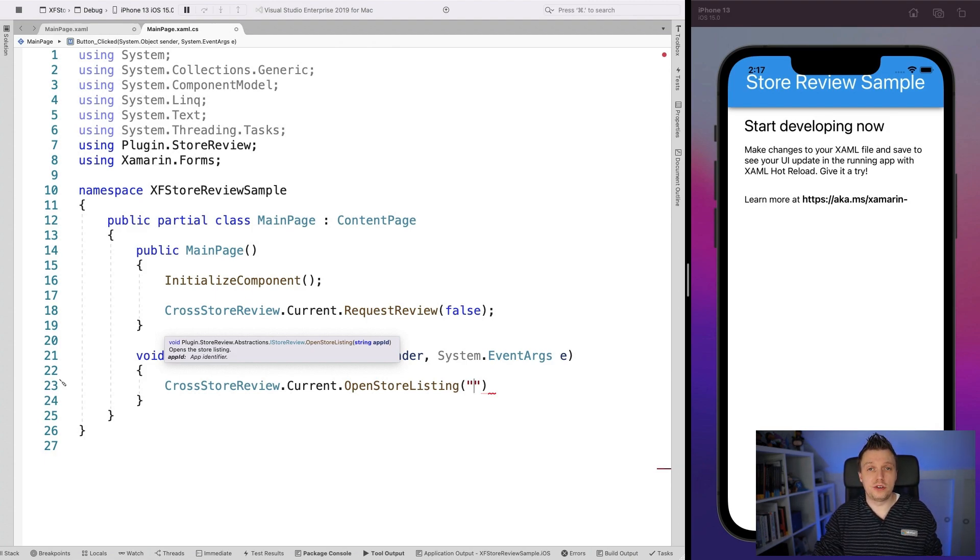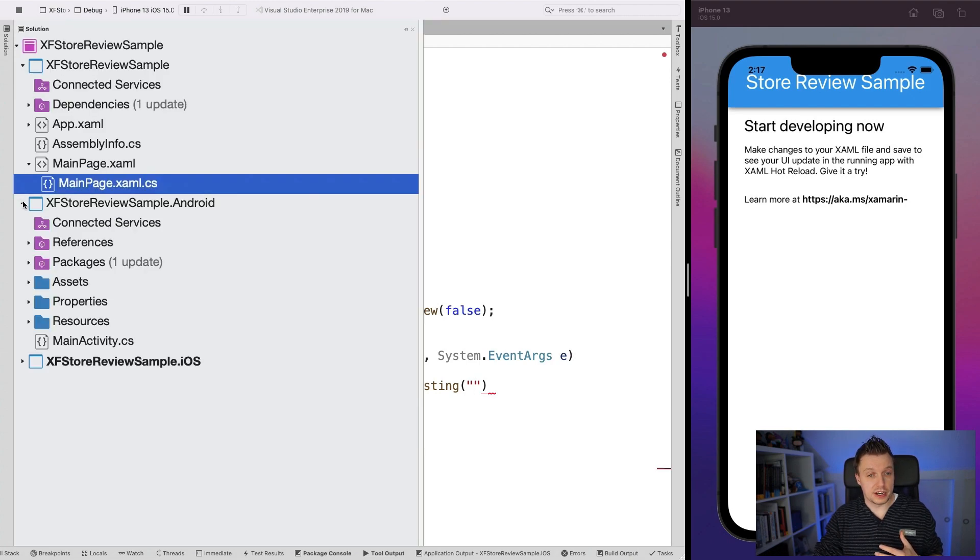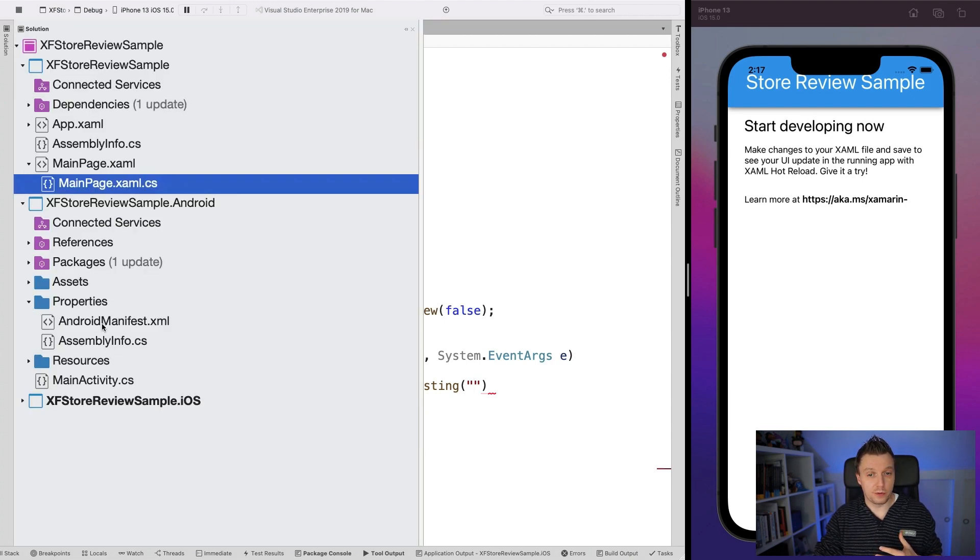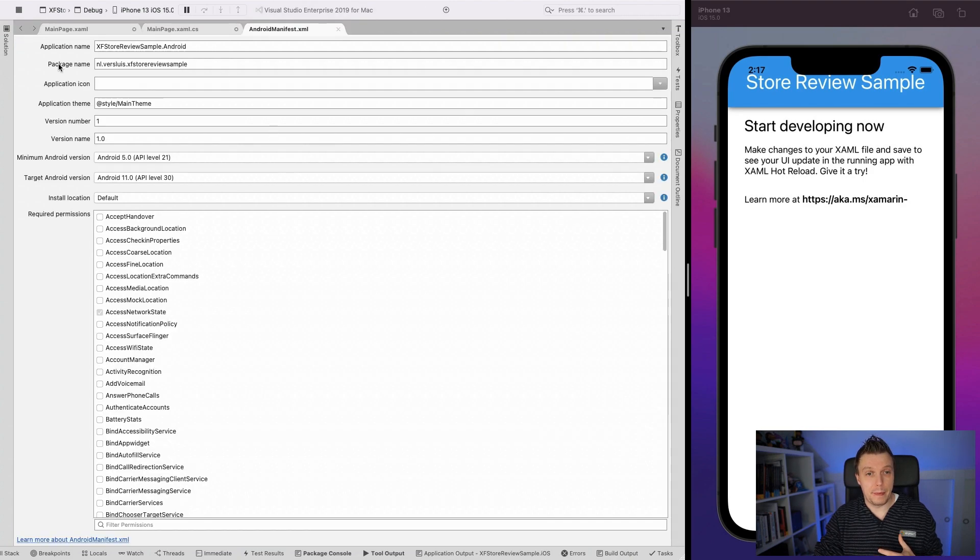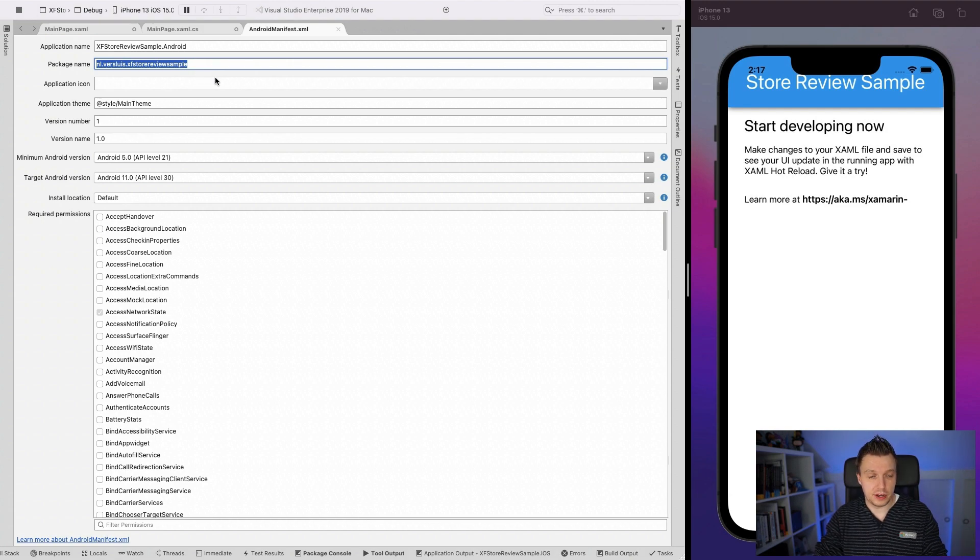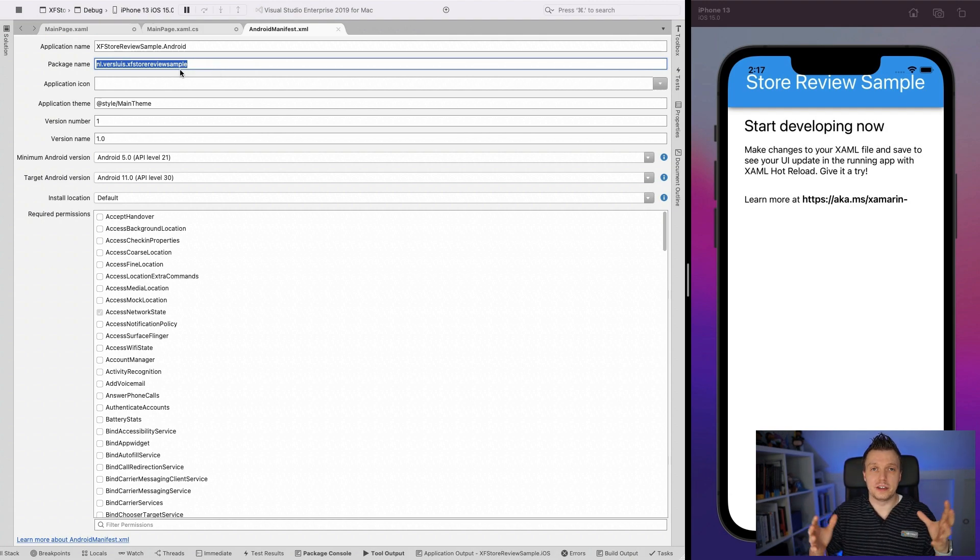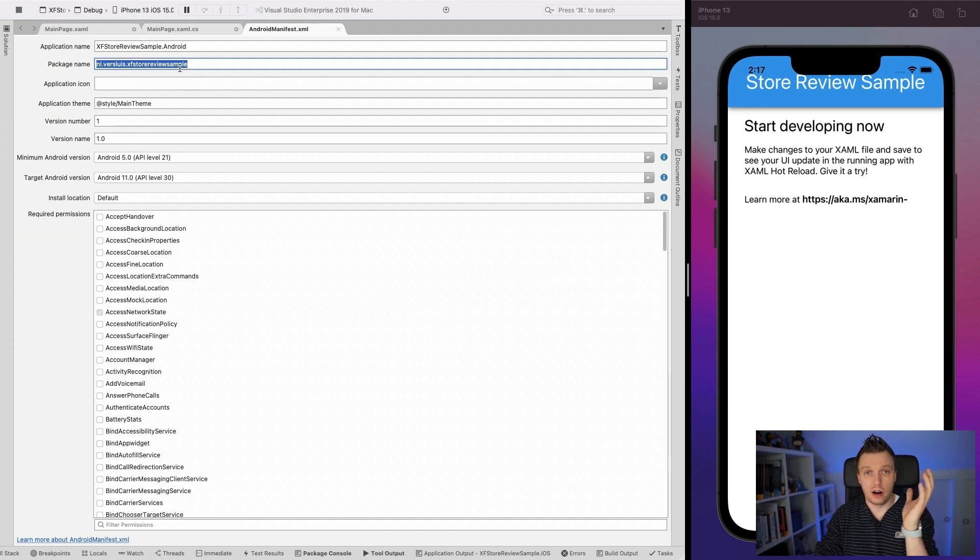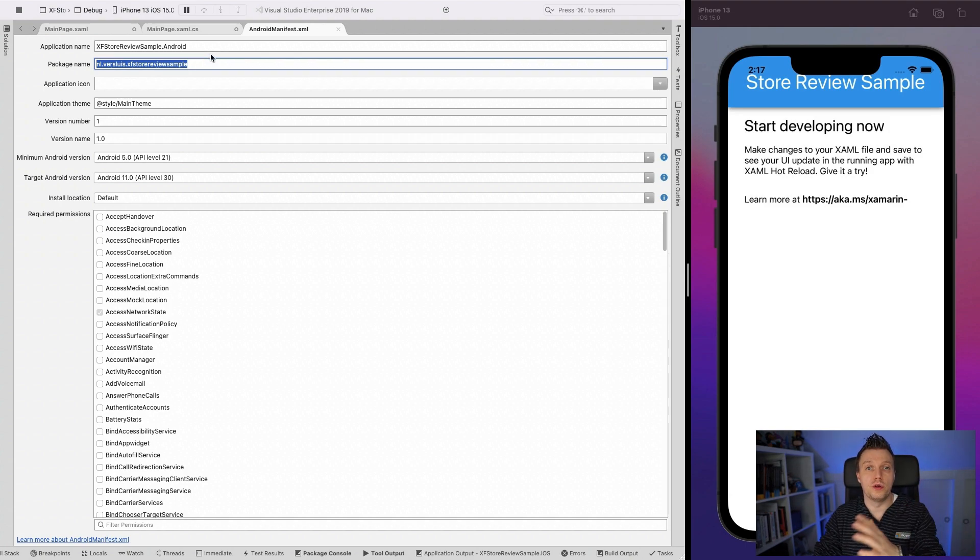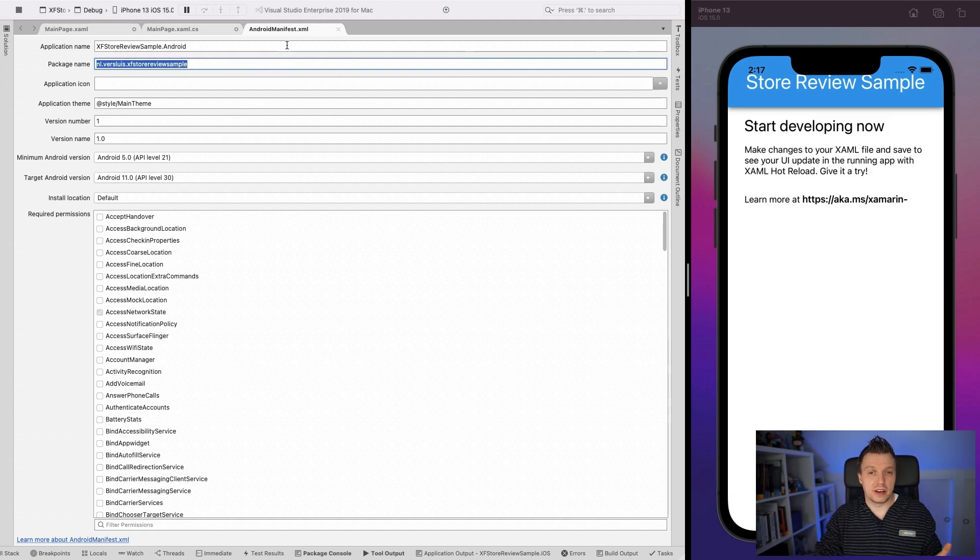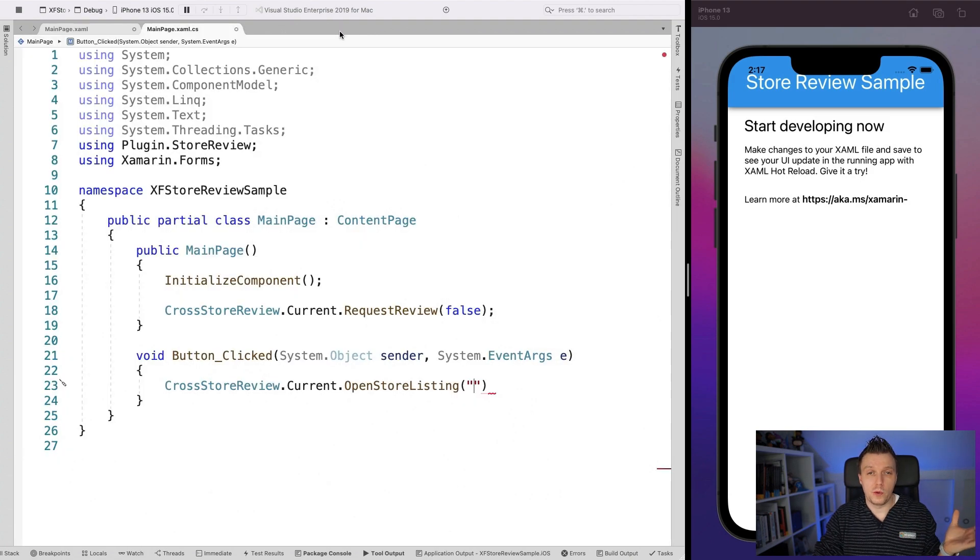And for Android, you can just go to your solution, your Android project. And here you can see under the properties, the Android manifest, you can just find the package name right here, which is in my case a little bit of a mess because this is just my sample thingy, but it's the reverse domain identifier of your app. So com.company.yourapp is usually the thing for me. It's nl.versluys.xfstorereviewsample, right? So that's kind of easier to find, easier to navigate.